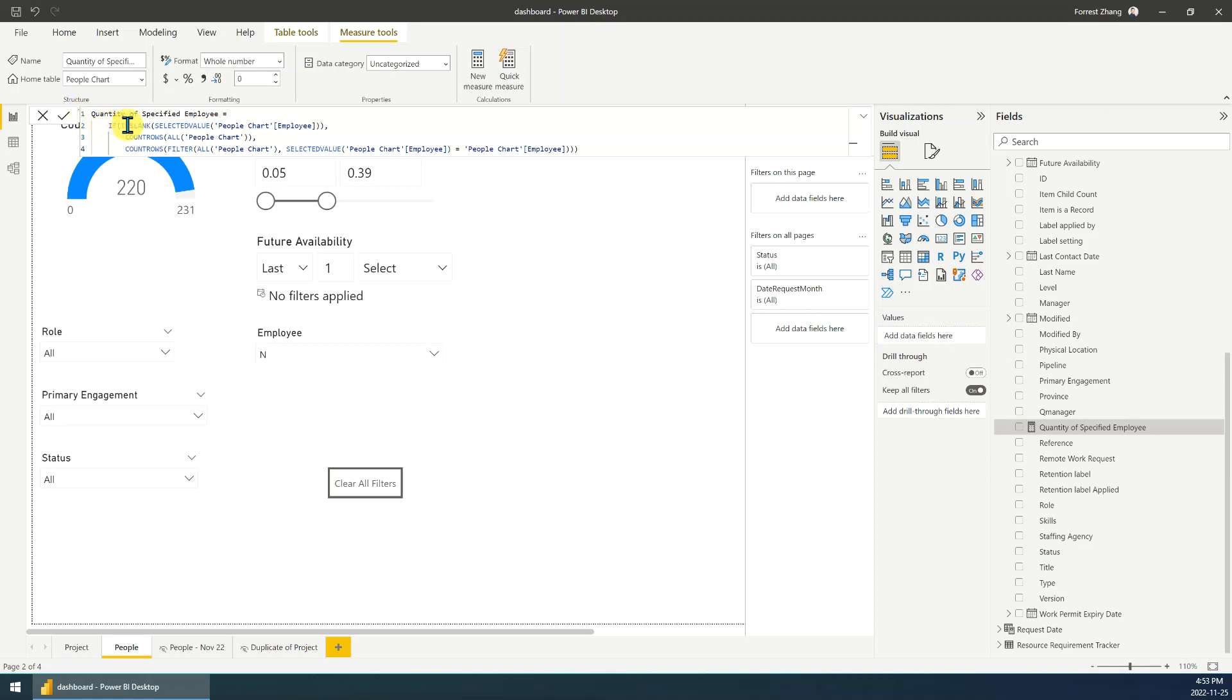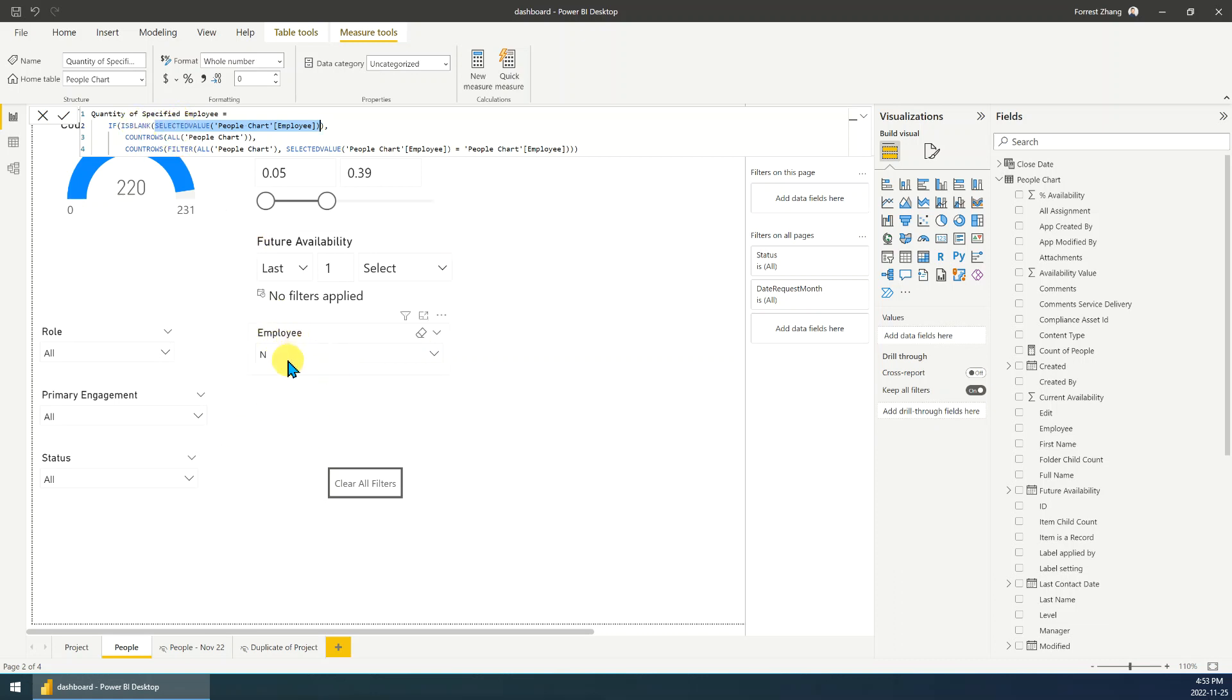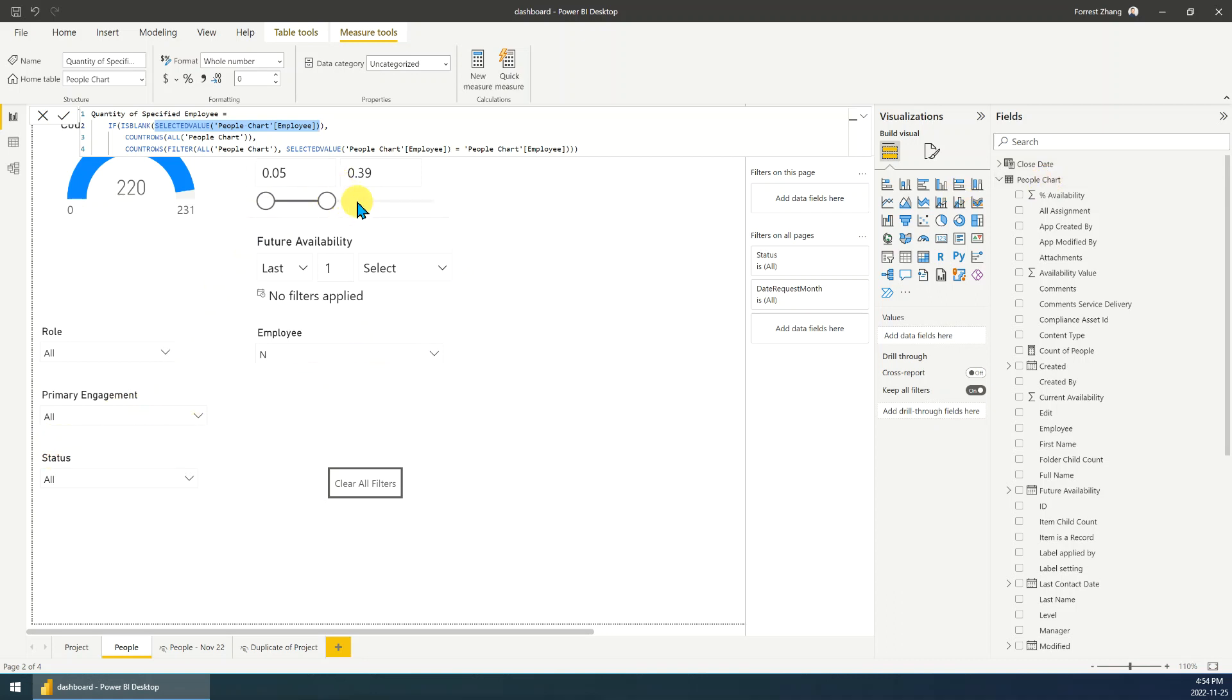If is blank. If this is blank. This is selected value means this chart, people chart, right? The people chart, this column employee. If this column select value is blank, means if nothing selected for this column or for this filter, nothing selected, I will count all the rows of this table, no matter what kind of filters are applied.